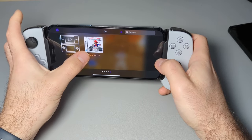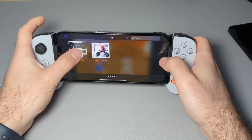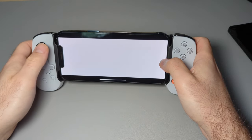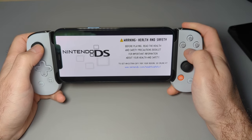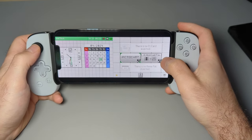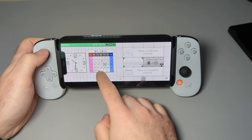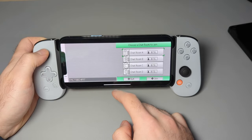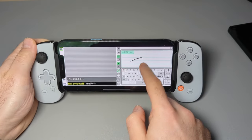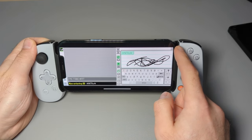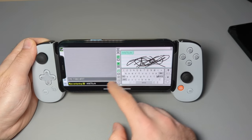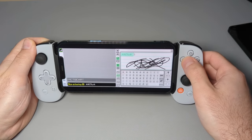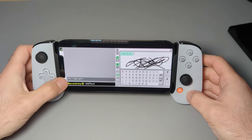And then we have DS as well. So this one does require that you have a BIOS. And once you do... That is an iconic sound. You have the DS home screen. And touchscreen works. So if I want to go to Pictochat. Haven't been in this in a while. This is so cool.